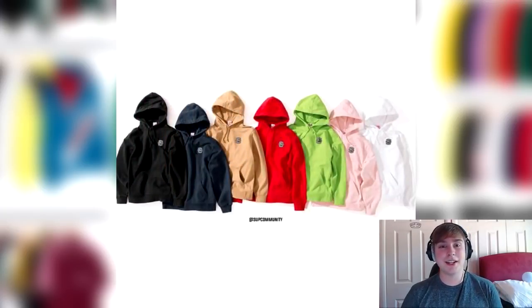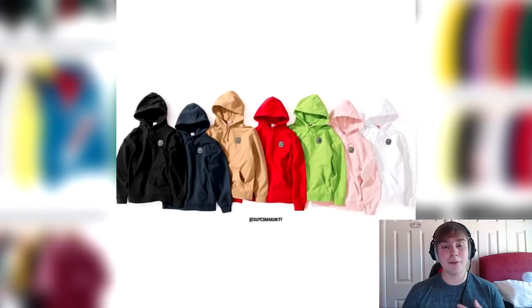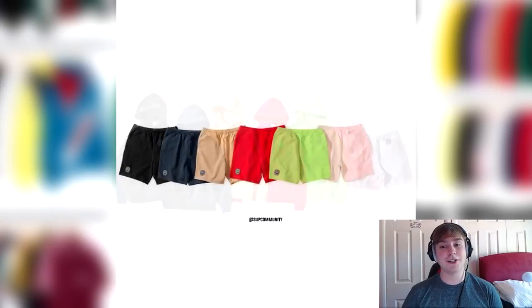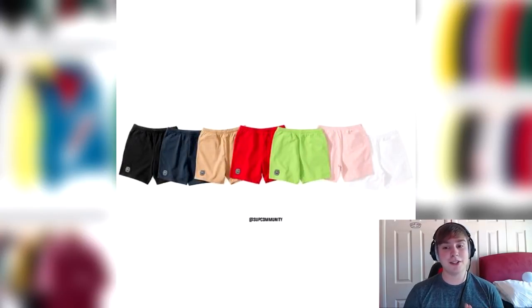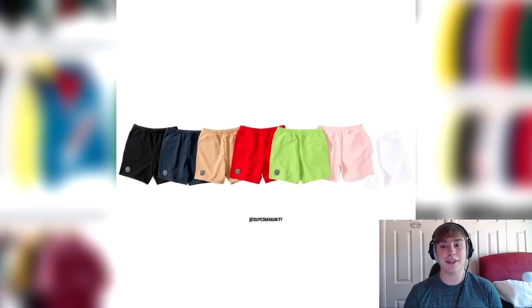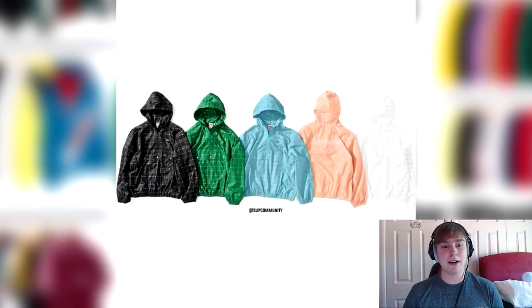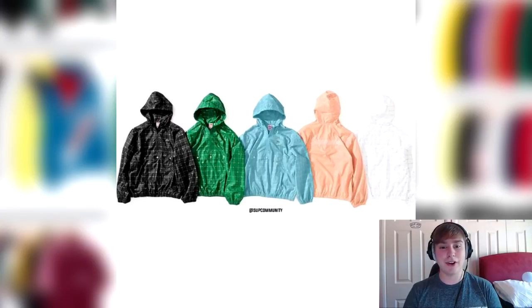Then we've got the hooded sweatshirts. Again, this is all Lacoste, so I won't go over it too much. We've got the hooded sweatshirts followed by the sweatshorts, so matching obviously. Then we have the nylon anorak with, I believe it's the 3M design on it or 3M printed sort of design that's on it.